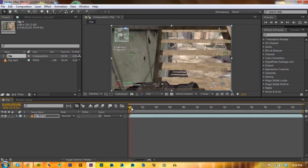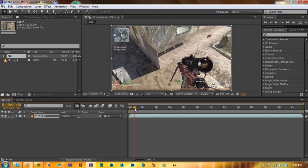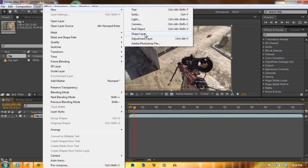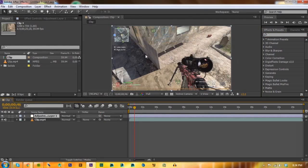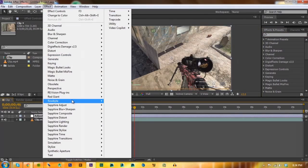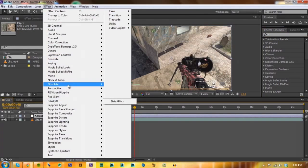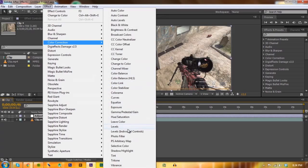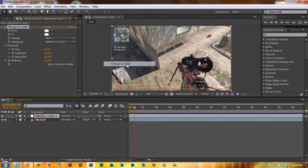Then you want to go to a place where you can see the camouflage of your intervention, and then you want to make a new adjustment layer and go to Effect, Color Correction, and Change to Color.